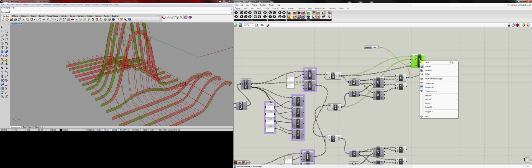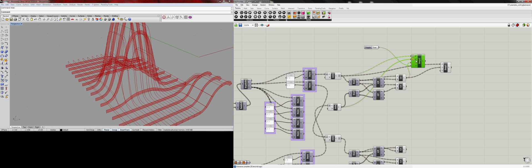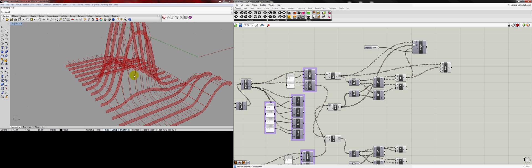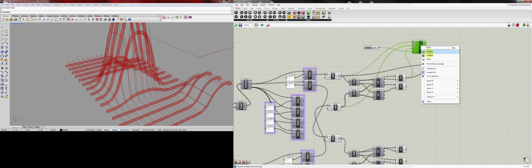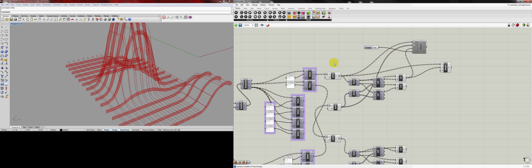I'm going to go ahead and come over here to the Sweep2 and turn preview off. And actually, I'm going to go ahead, just so it's not being calculated, disable it.